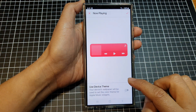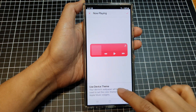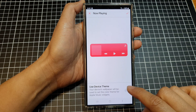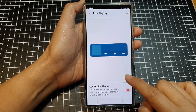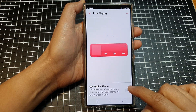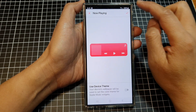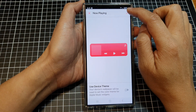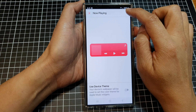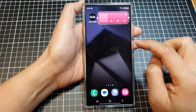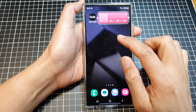Here you can choose Use Device Theme — tap on the toggle button — or use the Custom App Theme. Then tap on the OK button at the top, and that's it.